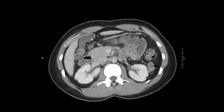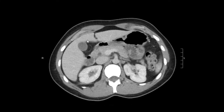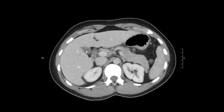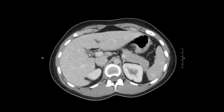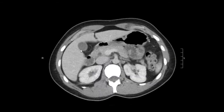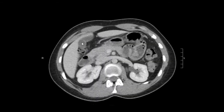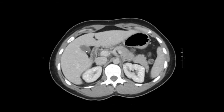Moving on to the gallbladder. Over here, this fluid-filled sac — that's normal. No gallstones, no gallbladder wall thickening, nothing like that.